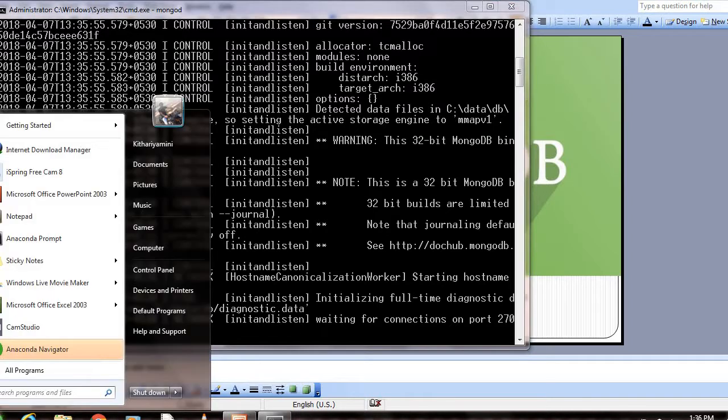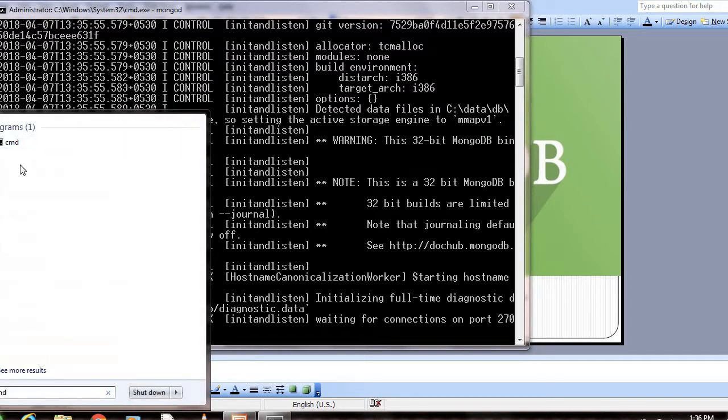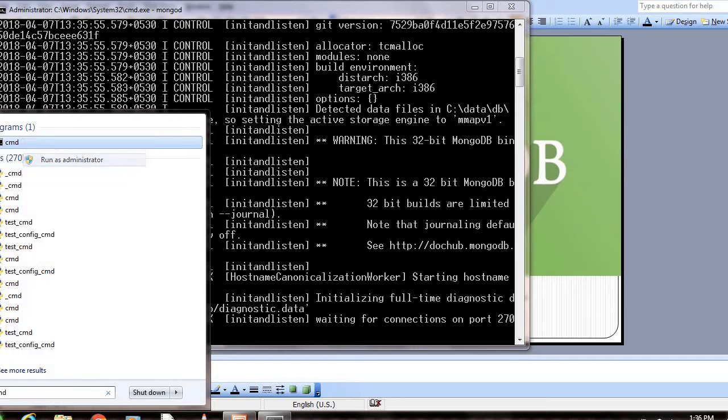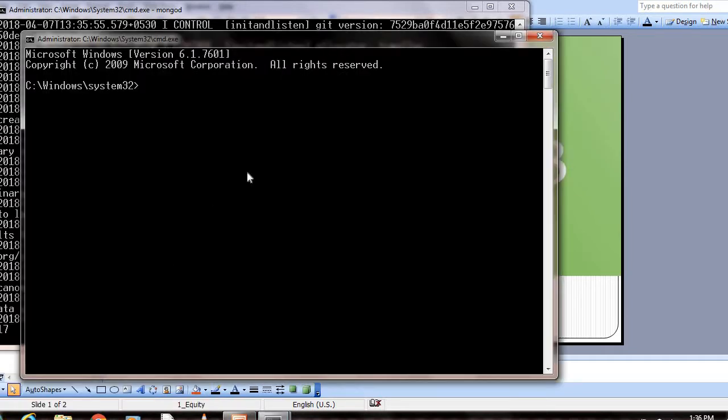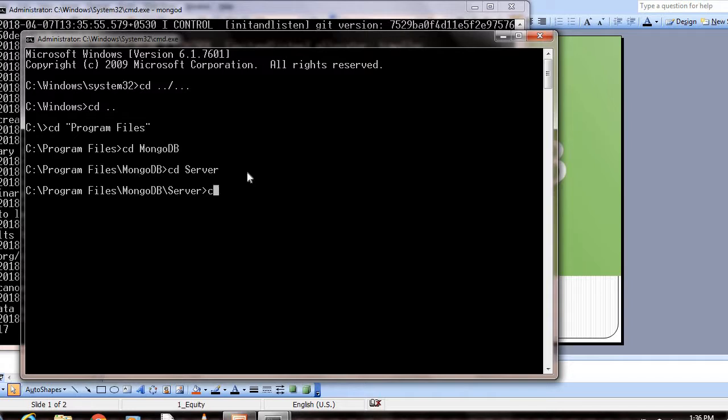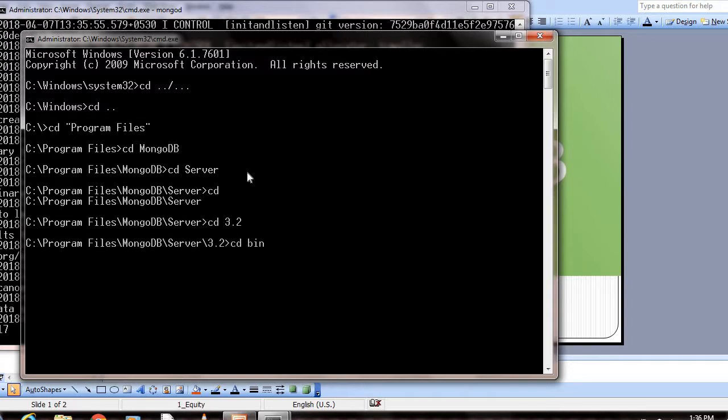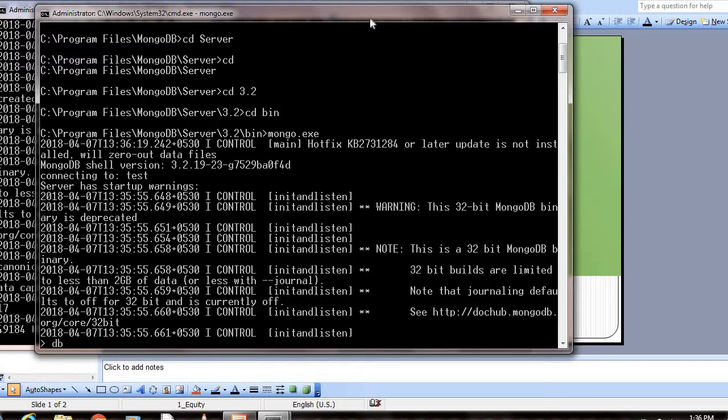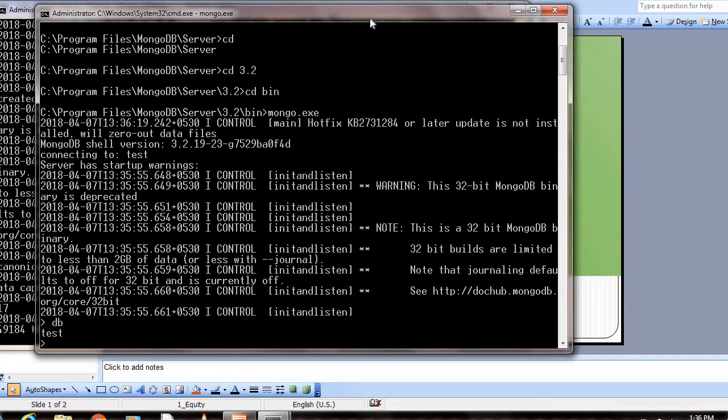Then we need to open a second command prompt in administrator mode. Here we need to give mongo.exe. See, it's asking for the prompt now.